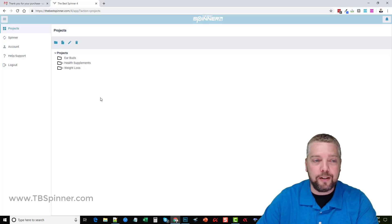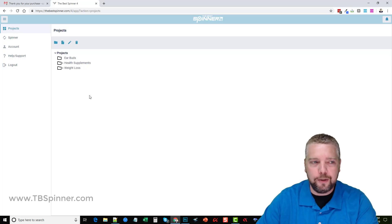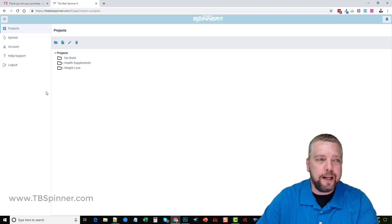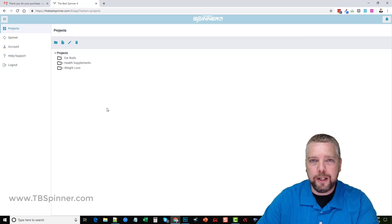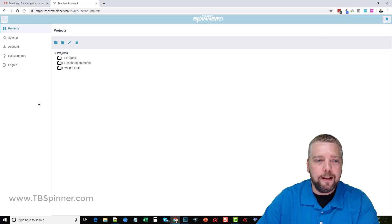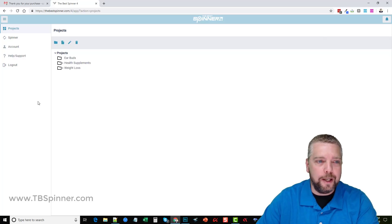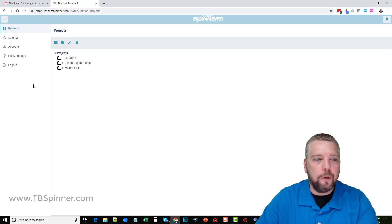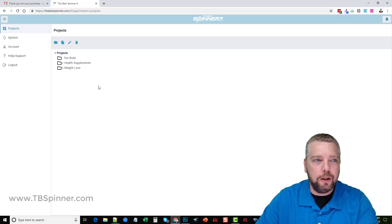This is the Best Spinner version 4. I've had the previous versions of it when it was actually a software tool instead of an online tool, and that's why I switched from the Best Spinner to Spin Rewriter. Now that this one is made available online, this is what I'm going to be using from here on out.